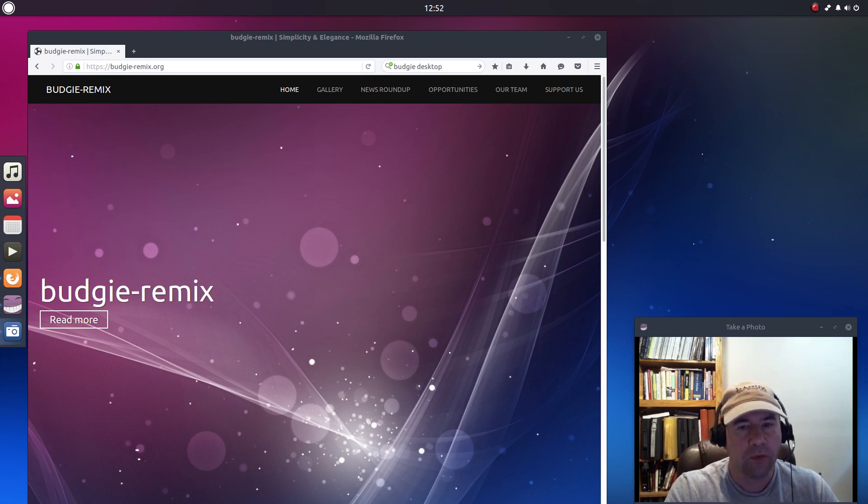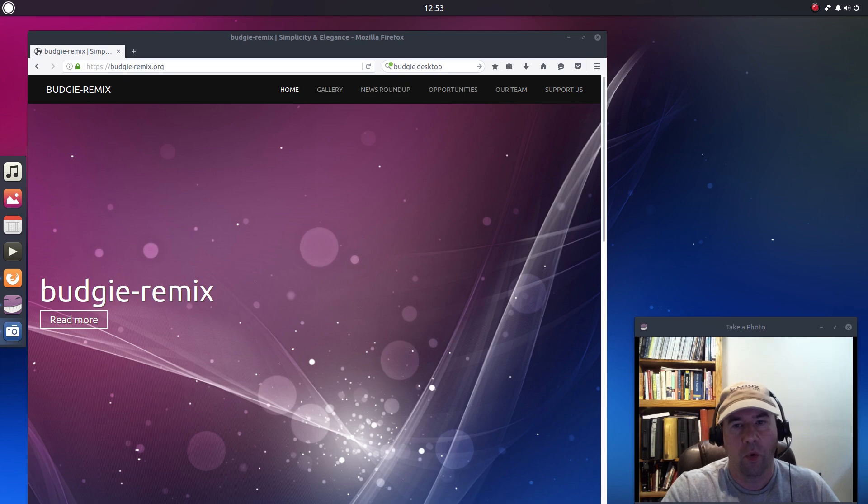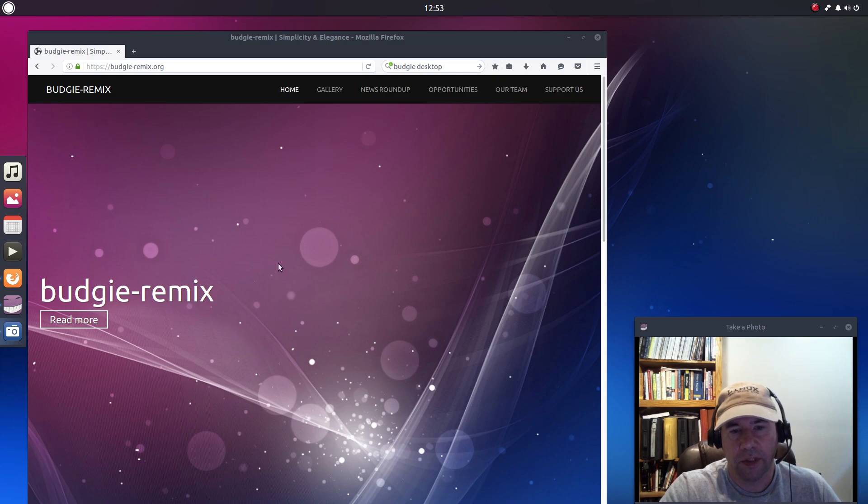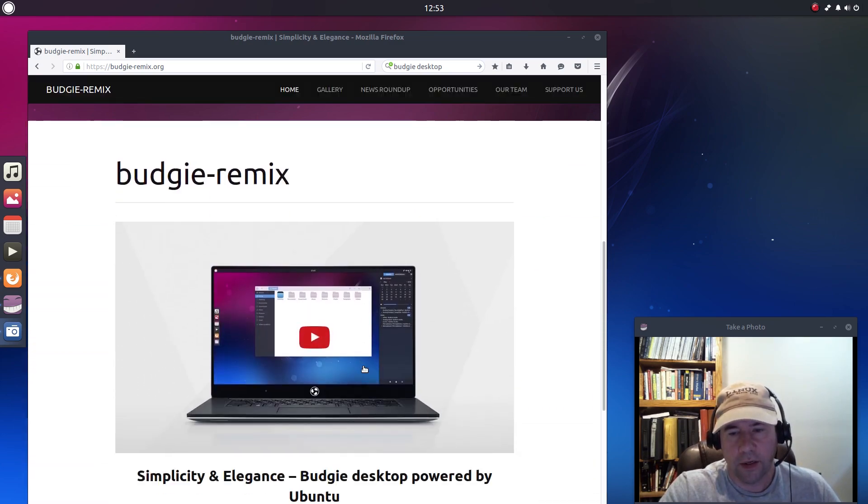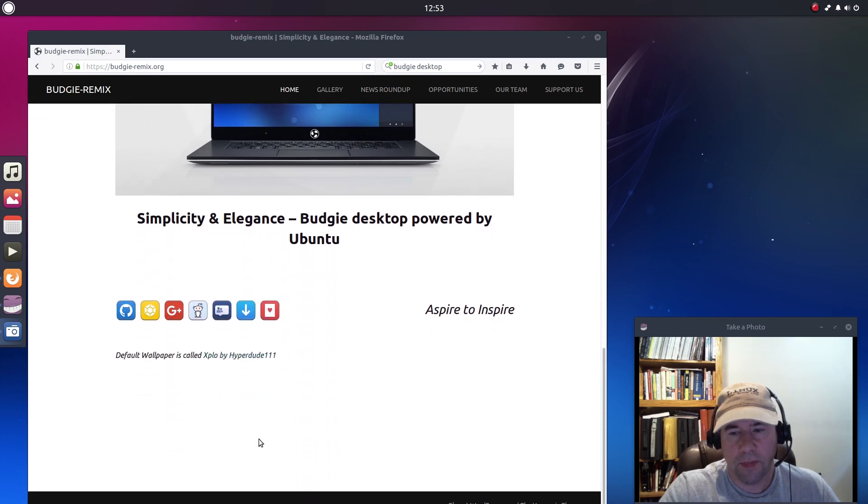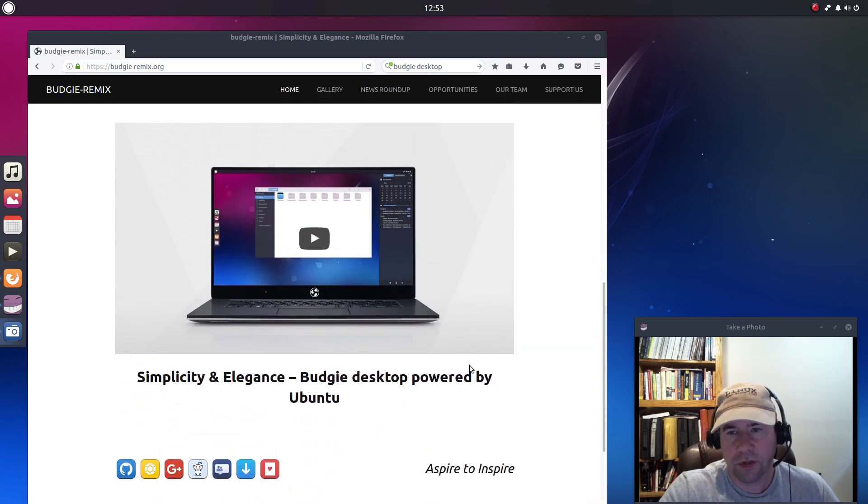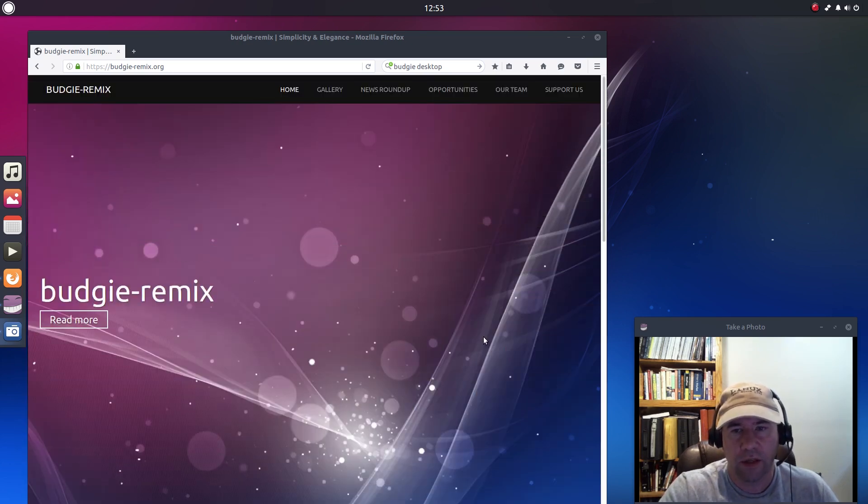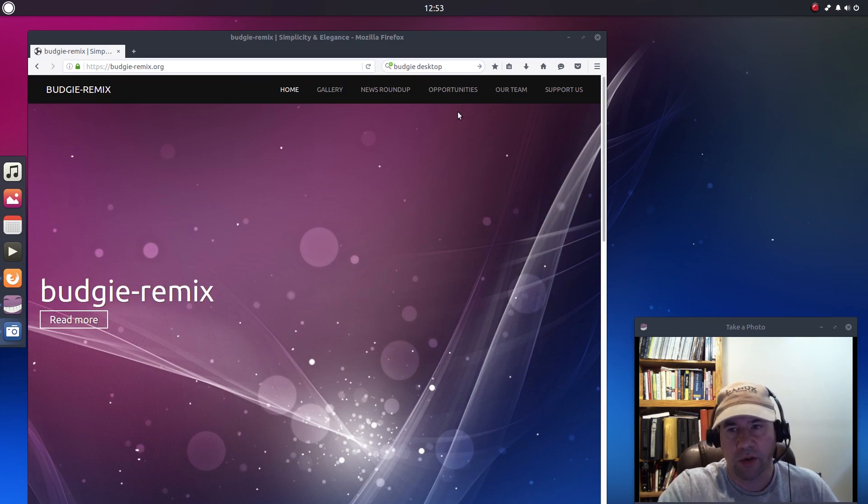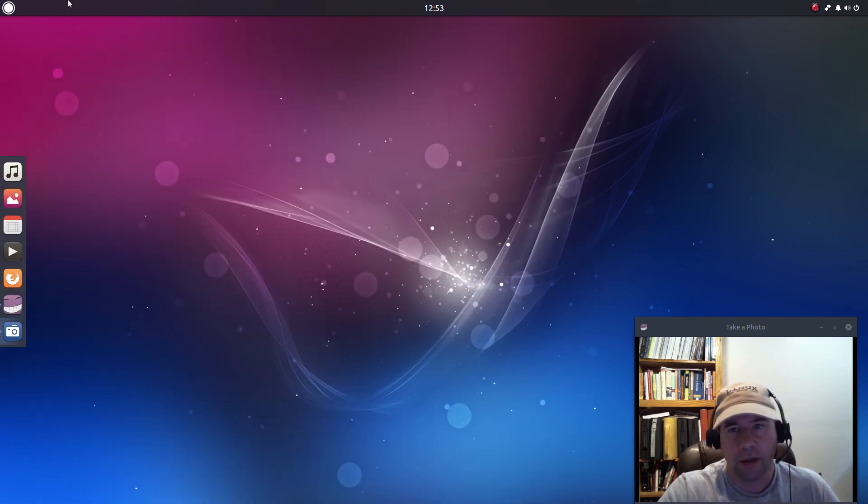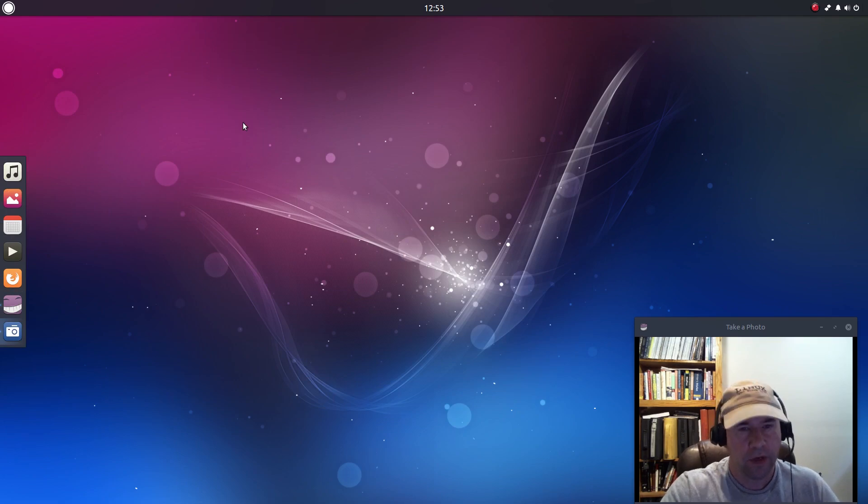So if you're not real familiar with the Budgie desktop, let me start out by doing a walkthrough here. Actually first, I've got their homepage up right here, Budgie Remix, and it talks a little bit about it. I'll just leave a link down in the description below so that you can take a look if you want to. Let me get that out of the way and we'll do a walkthrough of the desktop here.